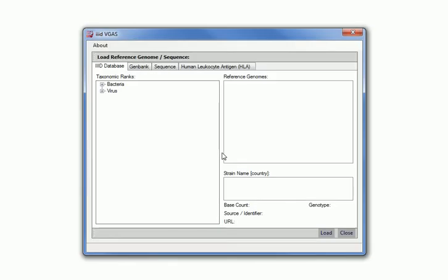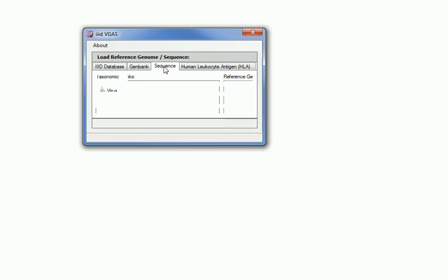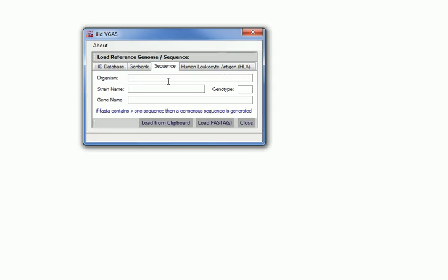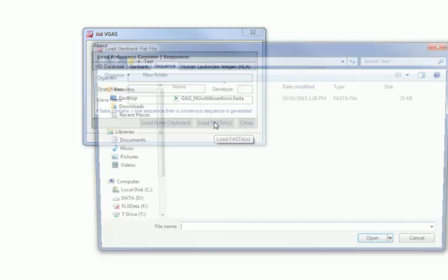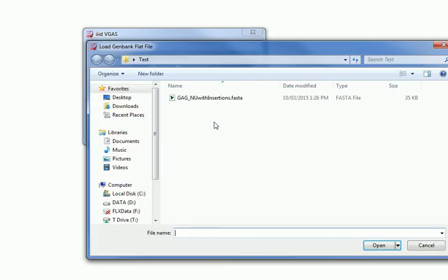The third way is by loading the nucleotide sequence, either directly from the clipboard or from a FASTA file. If the FASTA file contains more than one sequence, then the consensus sequence will be generated and used.